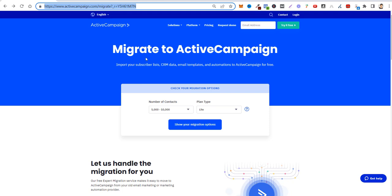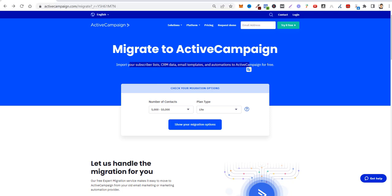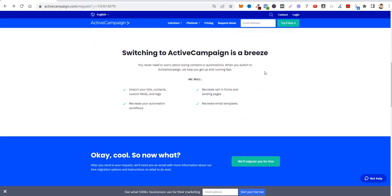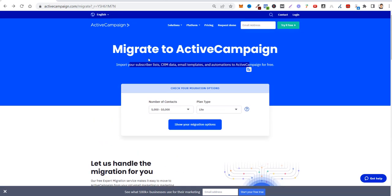The first thing I'd like to tell you is that ActiveCampaign has a free migration service. They will do all the hard work for you — importing all your lists, contacts, custom fields, tags, recreating opt-in forms, landing pages, email templates, and automation workflows. If you've ever changed email platforms, you know how hard that is. You can do this by signing up through my link, creating your account in ActiveCampaign, and filling up a simple form. Their implementation team will contact you to do this service for you.